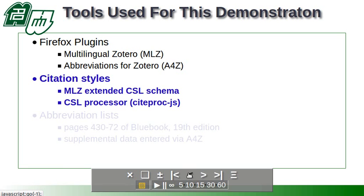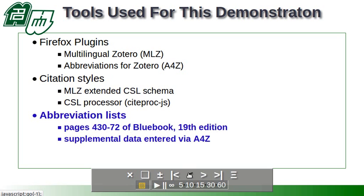For citation styles we use the MLZ Extended CSL Schema, which is part of the Citation Stylist project of which I'm the chief member. And some extended features that are embedded in the CSL processor that runs in Zotero, that's CiteProc.js, and also written by yours truly.